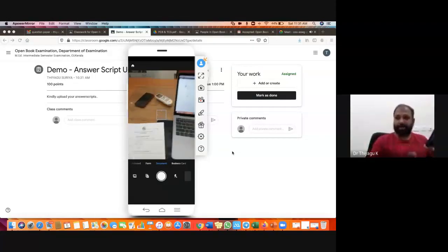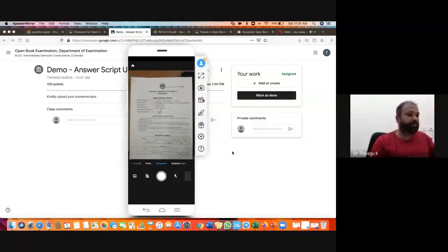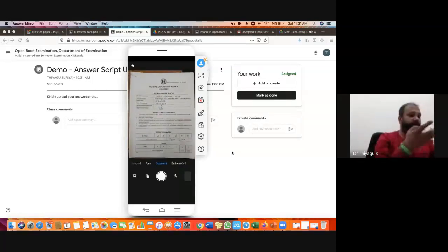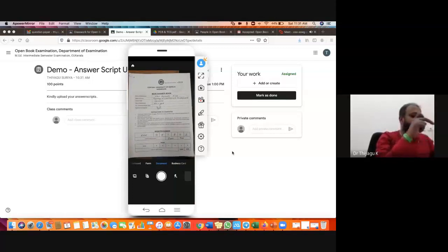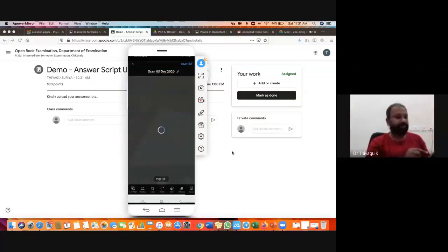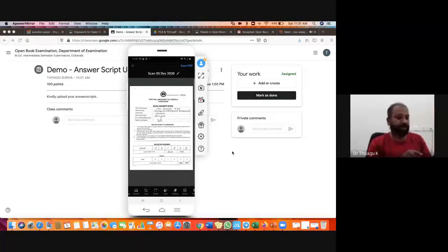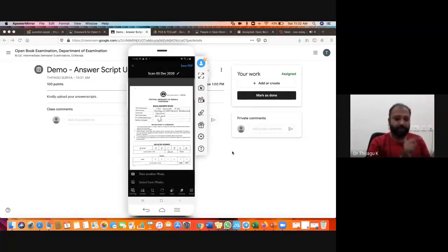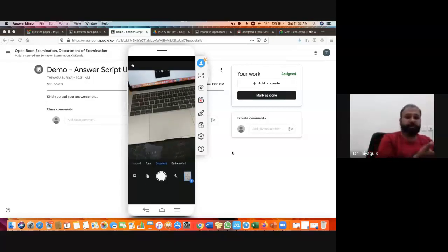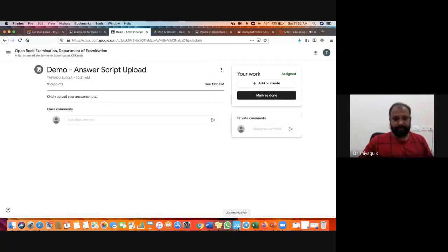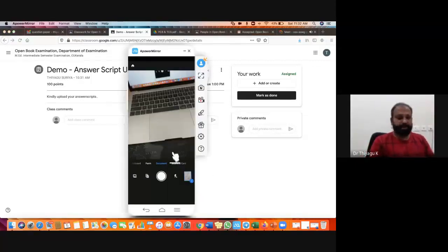Once you open Adobe Scan, it opens your camera. Keep the mobile phone above the answer scripts — by default it should take the photo, or you can click the center button. Once you click the center button, the particular area is selected and the first page is ready. Then for adding the next page, scroll down and you are getting the 'Add Page' option. Click Add Page, then take another photo to add the next page of your written script.